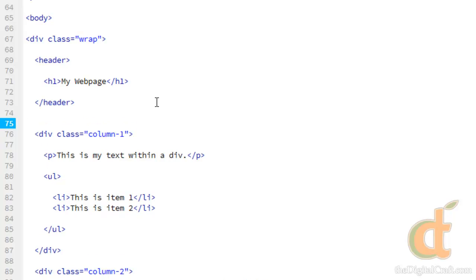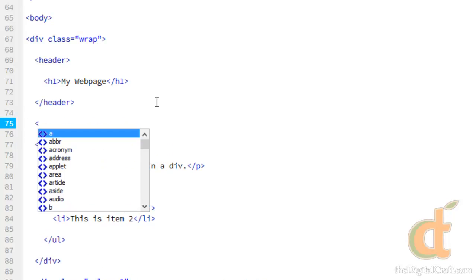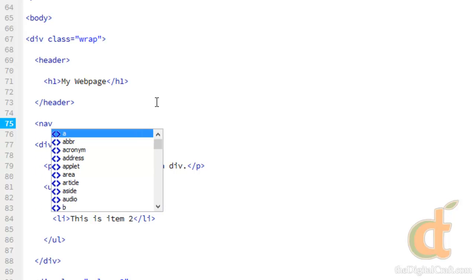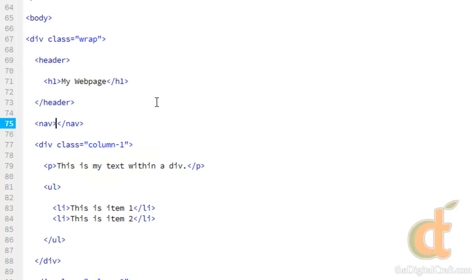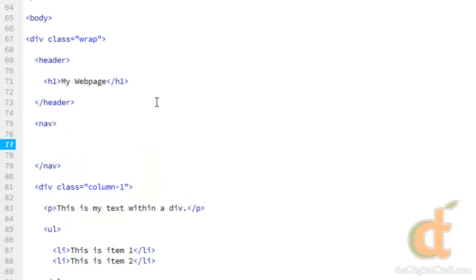So first after our header here go ahead and create nav tags. So nav, and in here we're gonna create our first link.